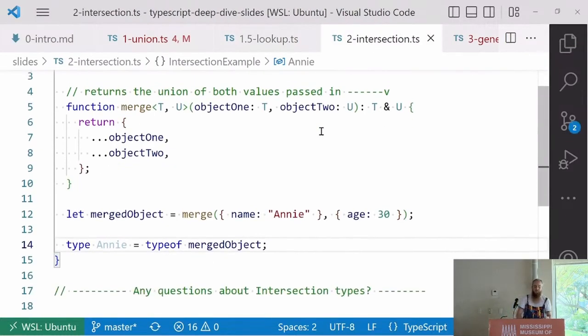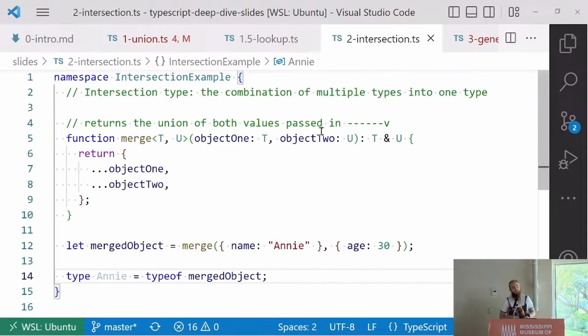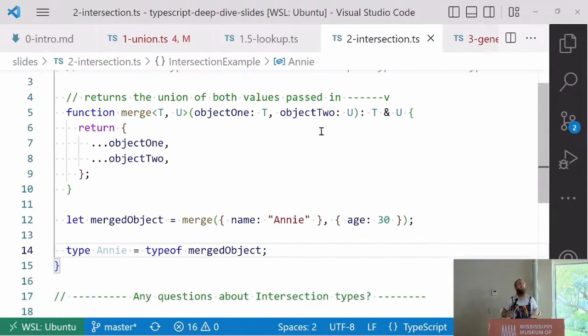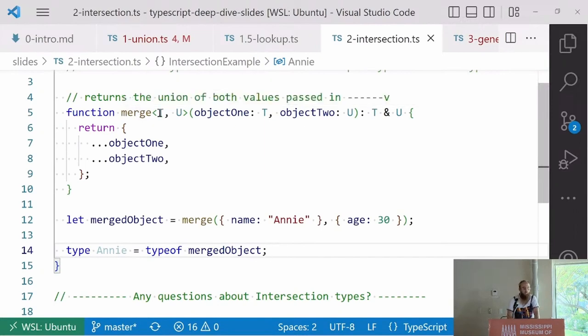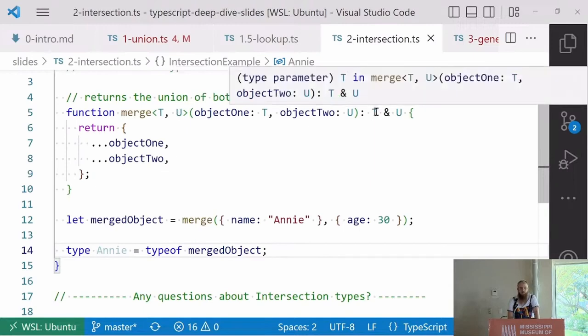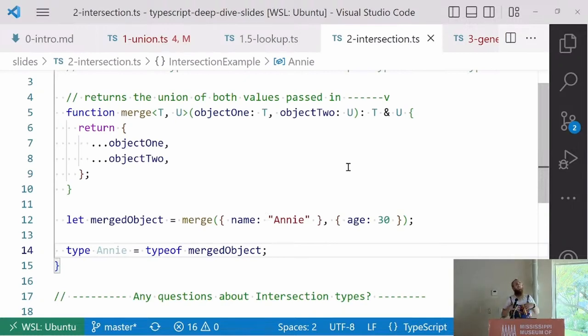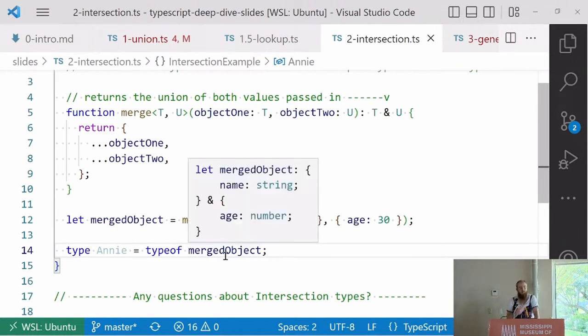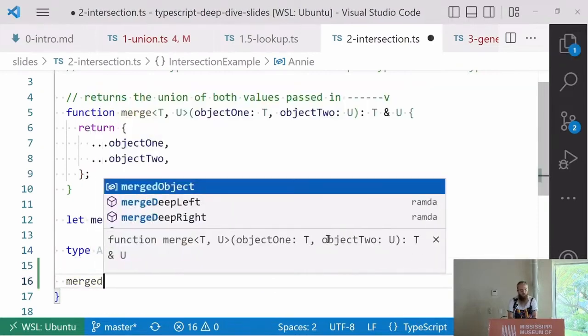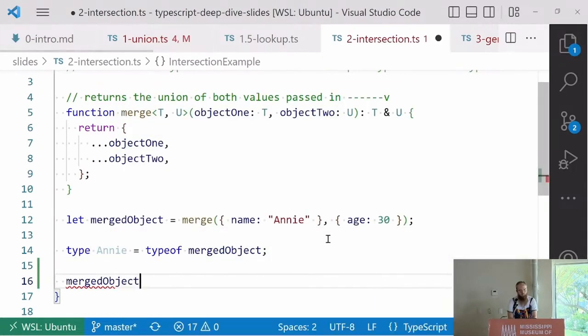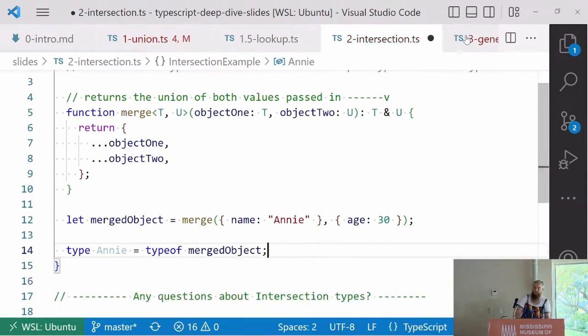The next thing we're going to talk about is intersections. Intersection can be seen as another way to combine types into multiples. Let's say a common function you're going to write is to take two objects and put them together. For merge, it's going to be a generic function. It takes one shape of an object and another shape and puts them together, and we use this ampersand to conjoin those types. If we merge name Annie and age 30, that JavaScript is going to yield us one object that has name Annie age 30, but we can use TypeScript to make it understand that. This type now knows that I can say merged object dot name or age.